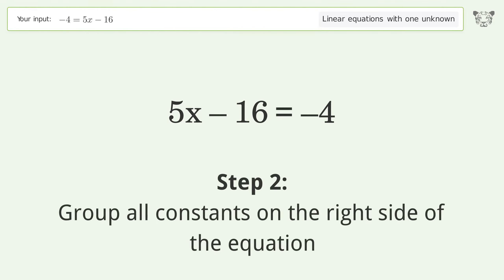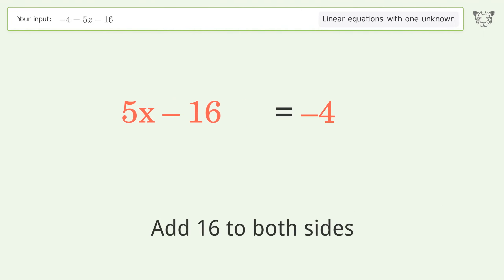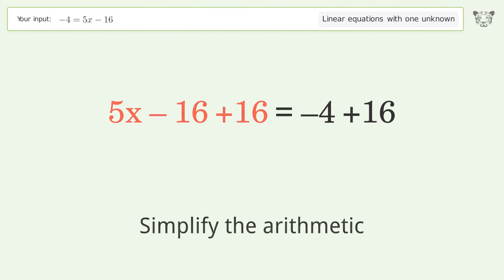Group all constants on the right side of the equation. Add 16 to both sides, then simplify the arithmetic.